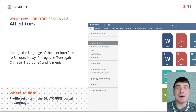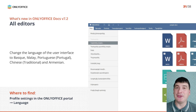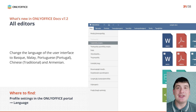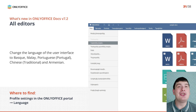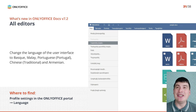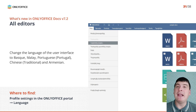OnlyOffice version 7.2 is more accessible for users who speak different languages. In this release, we have added new interface languages such as Portuguese (spoken in Portugal), Traditional Chinese, Basque, Malay and Armenian.